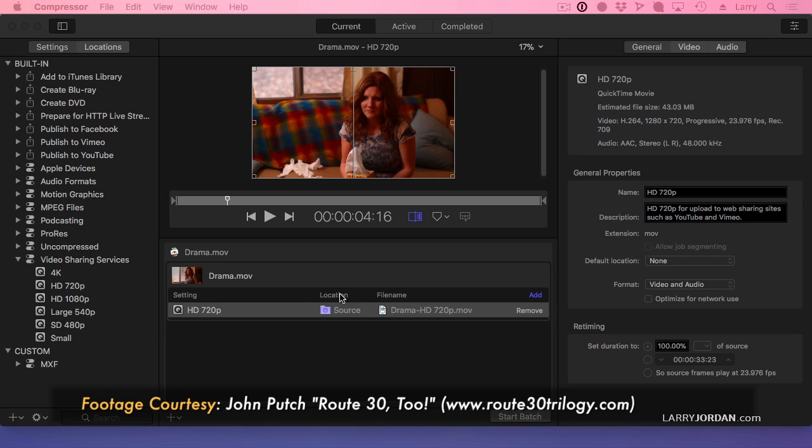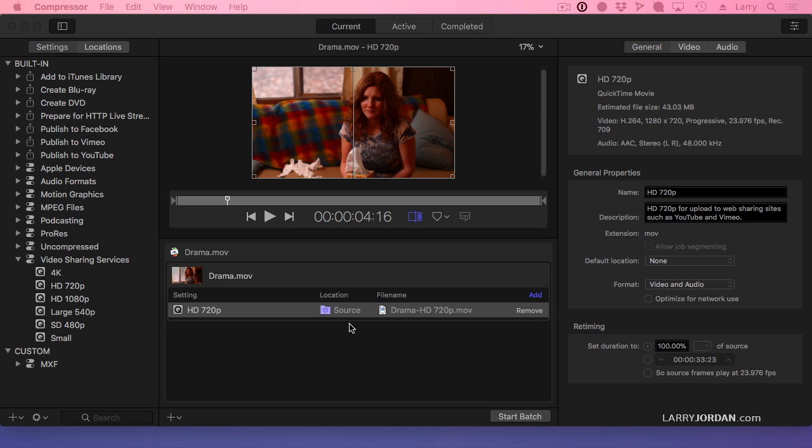Notice this location thing here. The location determines where the compressed file is going to go. And in this case, when it says source, the compressed file is going to go at the same location as the source file.